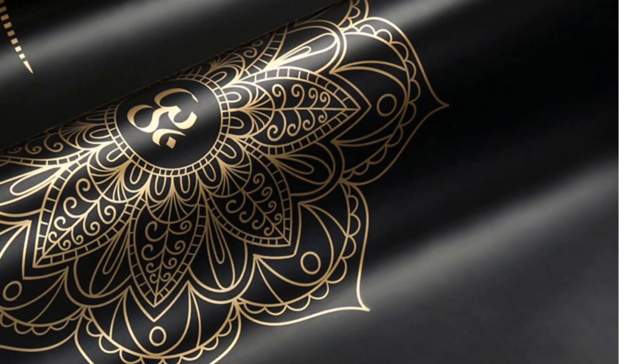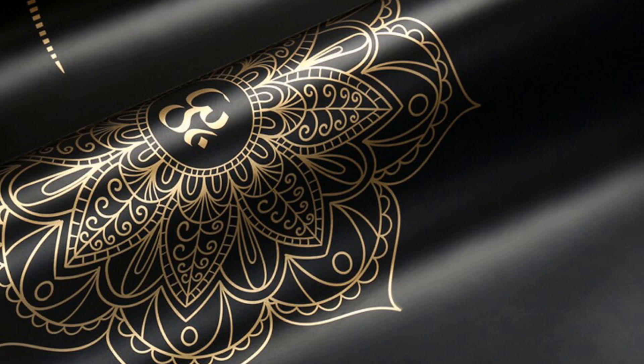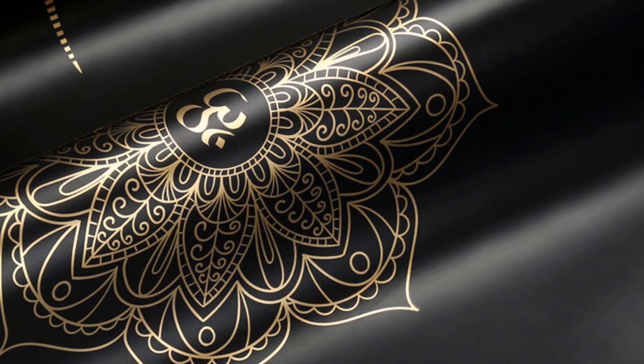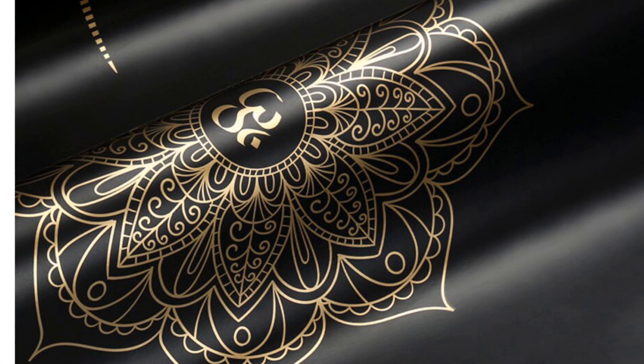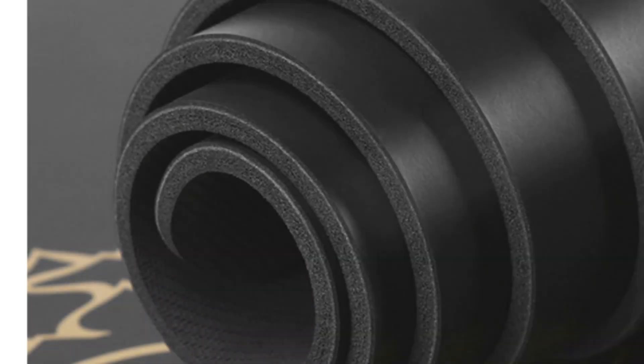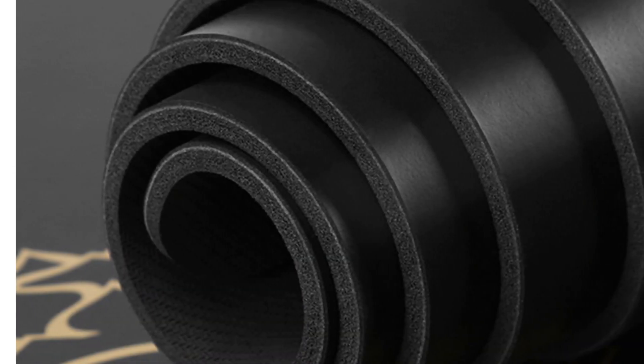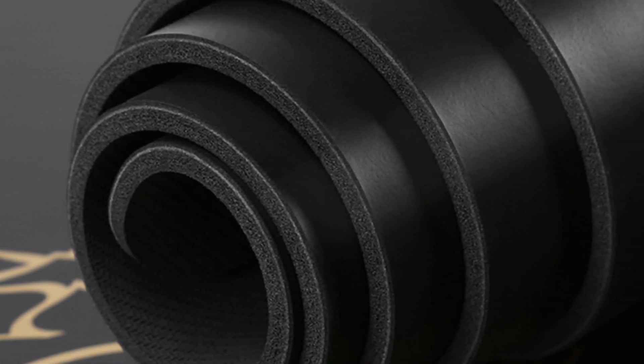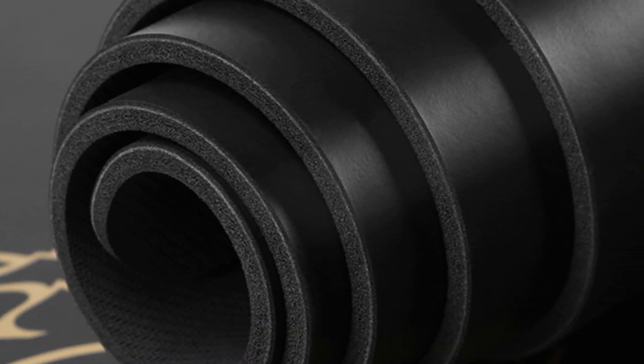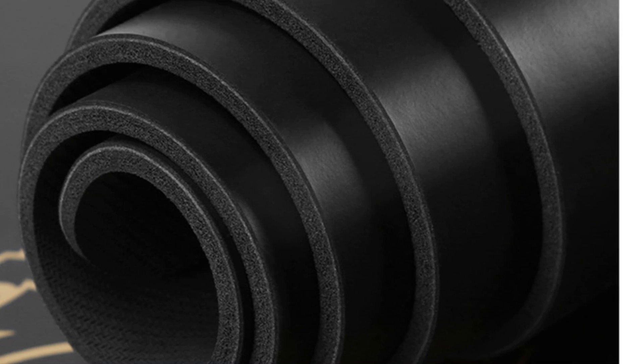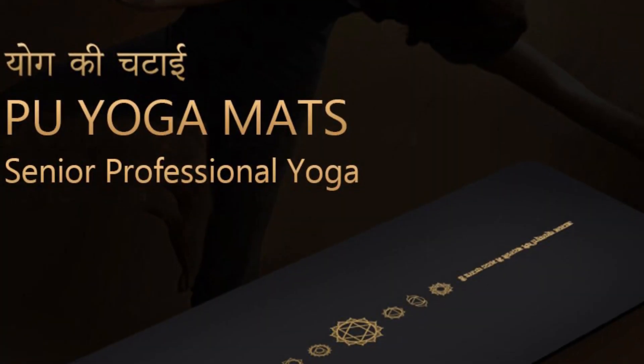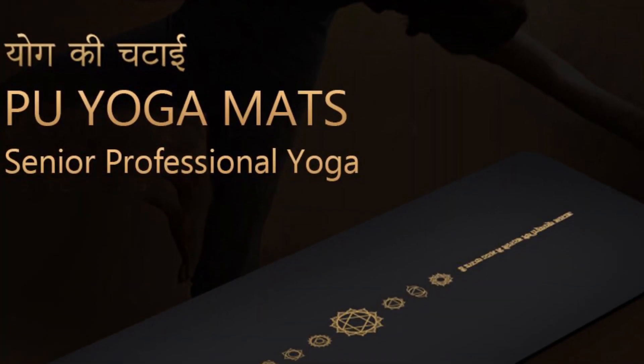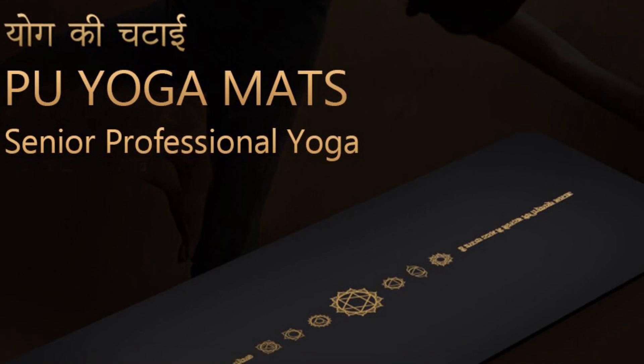This mat offers the perfect combination of cushioning and stability, supporting your practice. The exquisite gilding pattern adds a touch of elegance and uniqueness to the mat, allowing you to exercise with style. It is easy to clean and maintain, requiring only a mix of gentle soap and water.